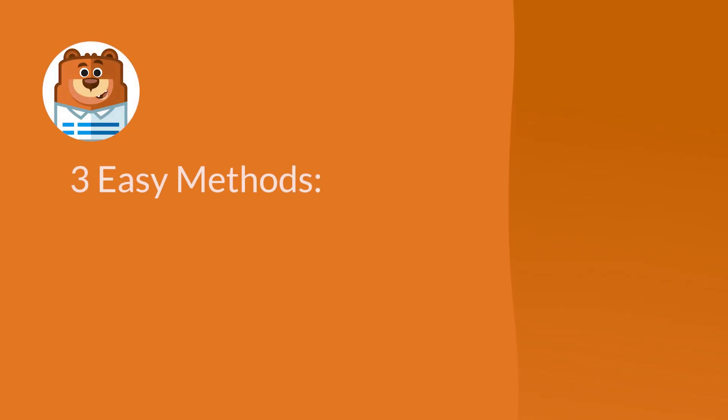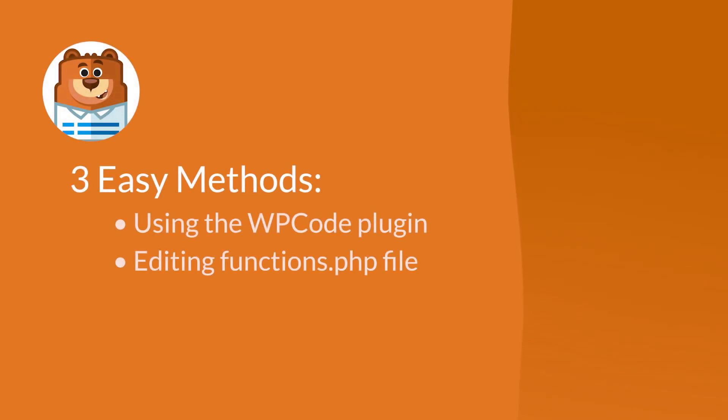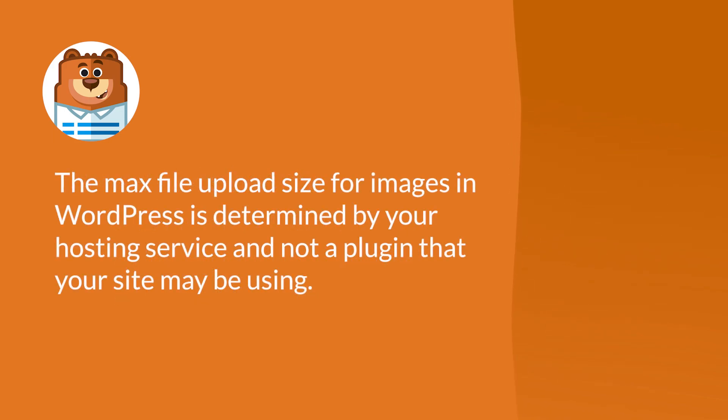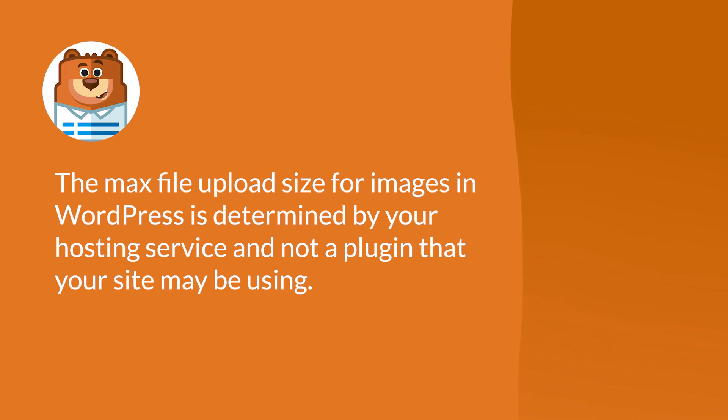We'll go over two simple ways to fix this error by increasing the max file upload size for your website and one method for increasing the size for attachments to your contact forms. The first thing you'll need to know is that the max file upload size for images in WordPress is actually determined by your hosting service and not any particular plugin that your site may be using.